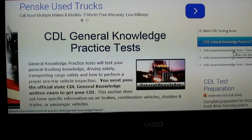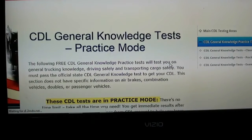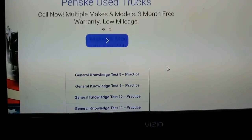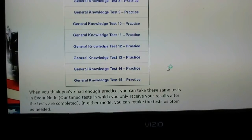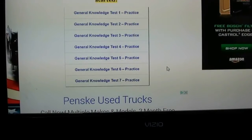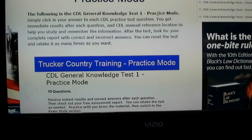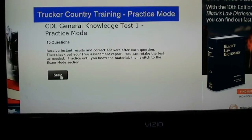To the right we have four choices: the practice test classic mode, practice mode, or exam mode. We're going to take the practice mode. As it states here, there's no time limit — take all the time you need. You may get immediate results after each question along with a reference from the CDL manual to help you learn. There are 15 practice tests, and these are the same questions that will be on your general knowledge test at the DMV.